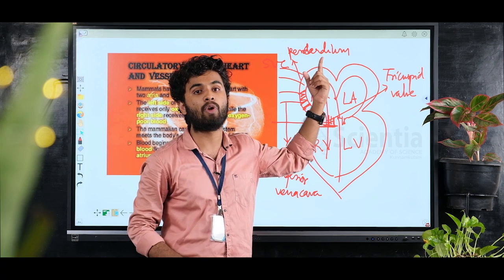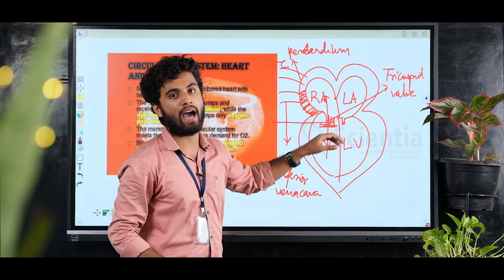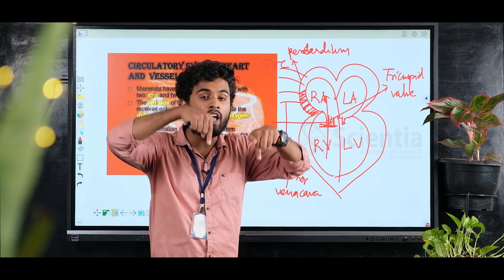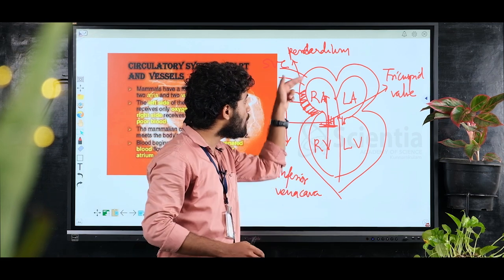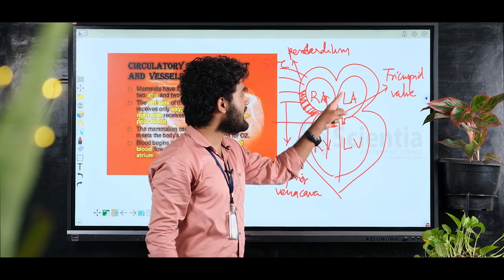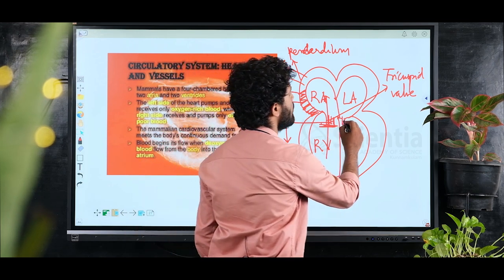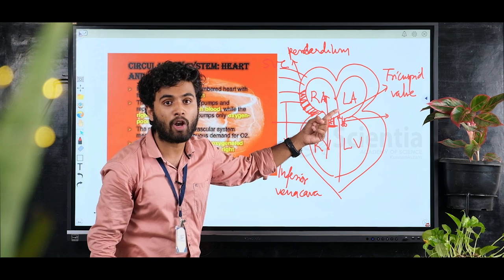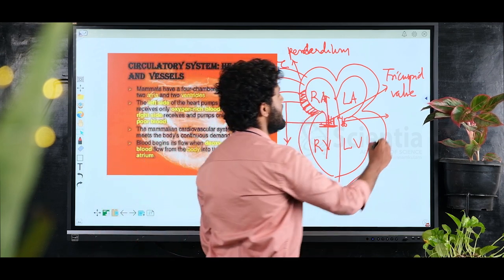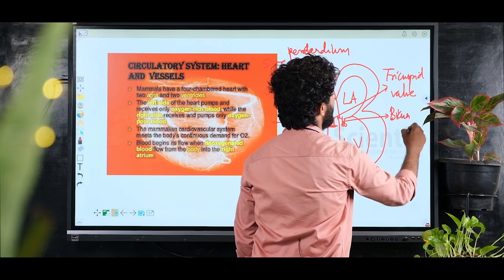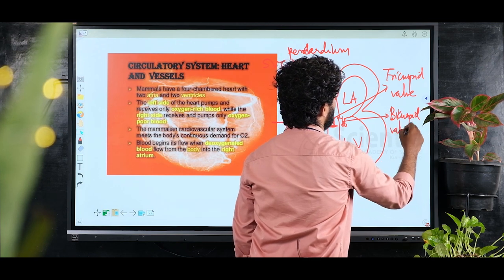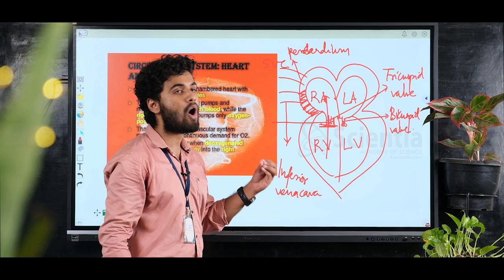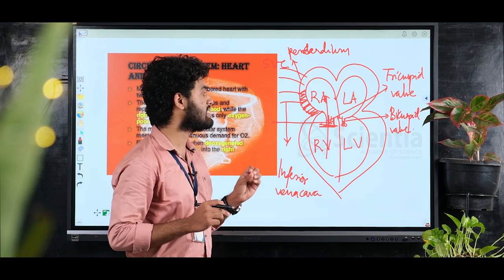Between the left atrium and left ventricle, there are two cusps, so this valve is called the bicuspid valve. The blood on the right side of the heart is deoxygenated blood — that is, carbon dioxide-rich blood.